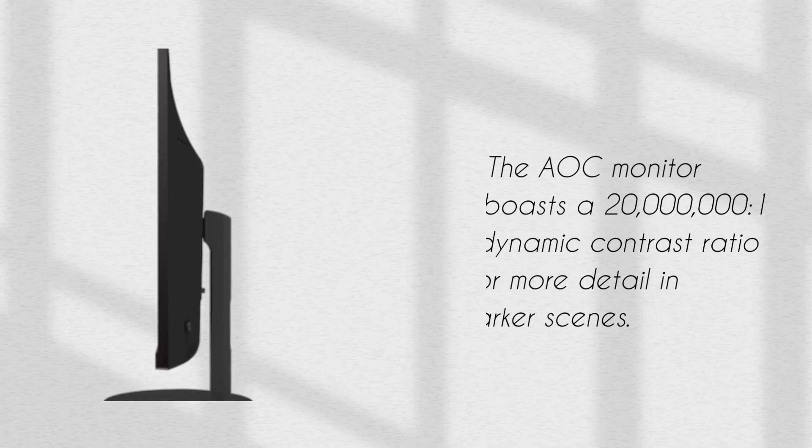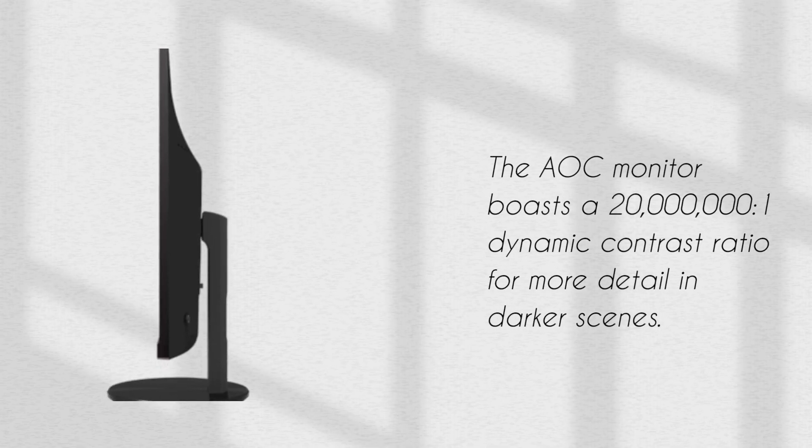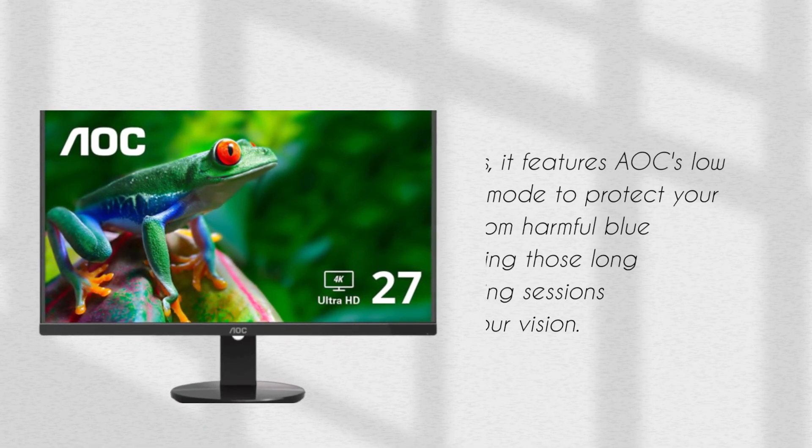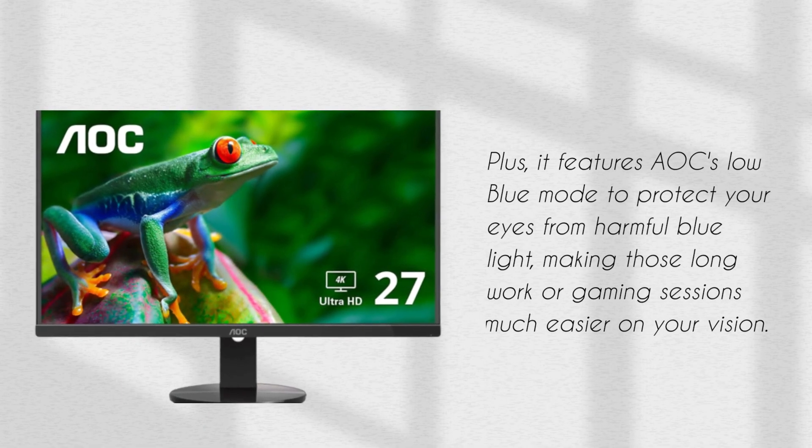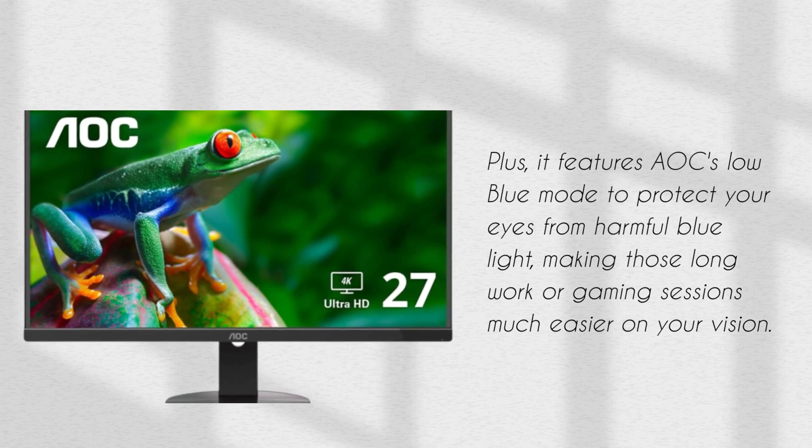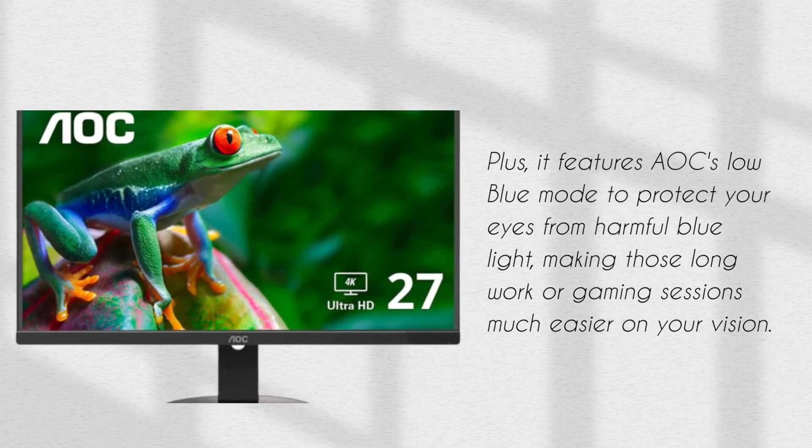The AOC monitor boasts a 20 million to 1 dynamic contrast ratio for more detail in darker scenes. Plus, it features AOC's low blue mode to protect your eyes from harmful blue light, making those long work or gaming sessions much easier on your vision.